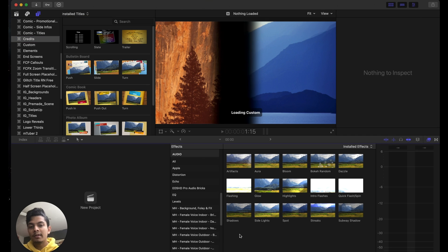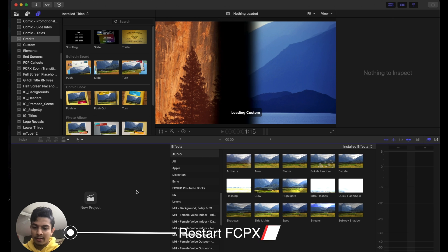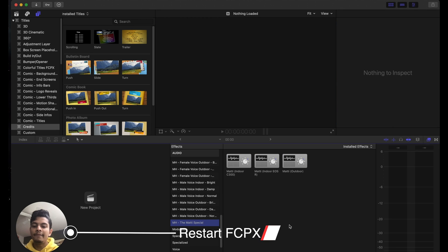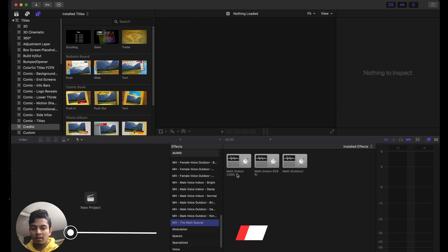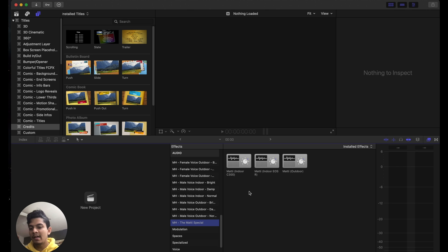have Final Cut open, it's not going to show up, so we have to restart it. So let me do that quickly. You see in the Effects panel we have the effect we installed, the Maddie Indoor C 300, and